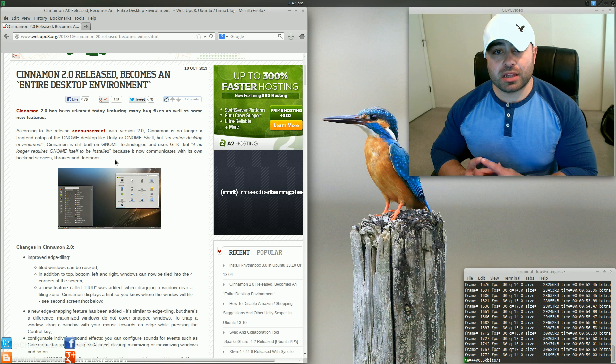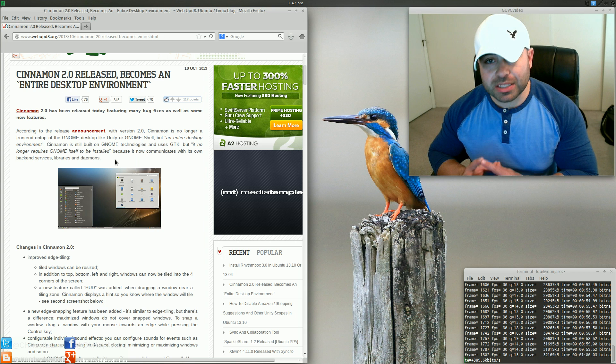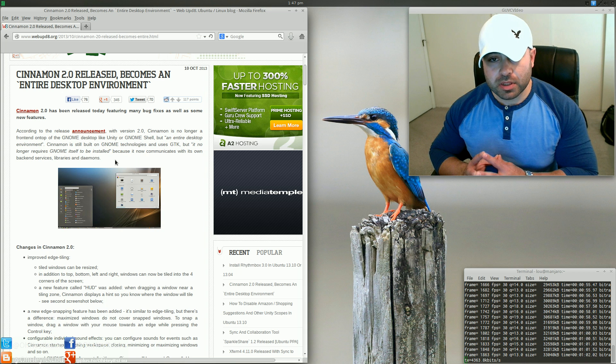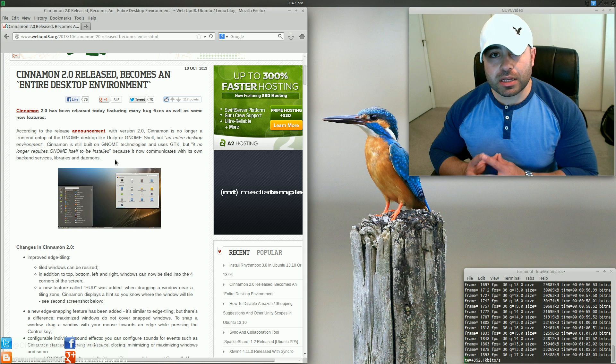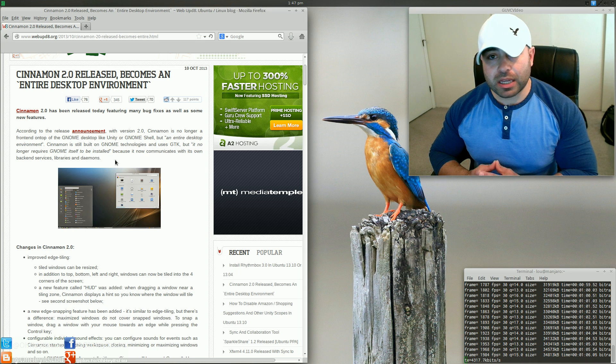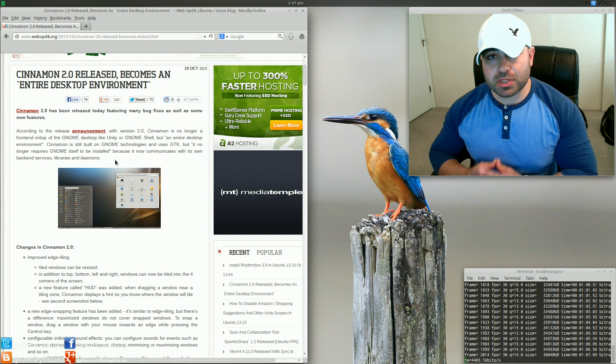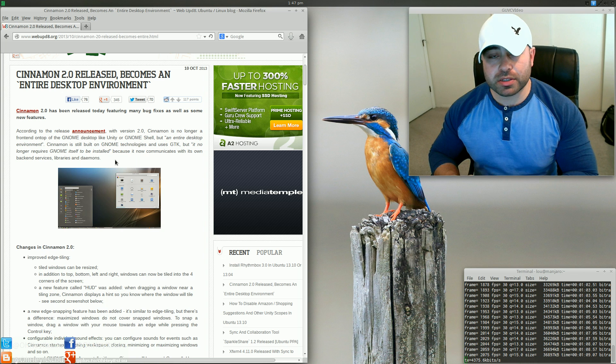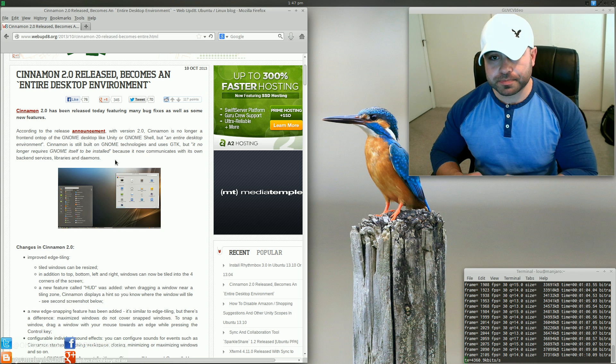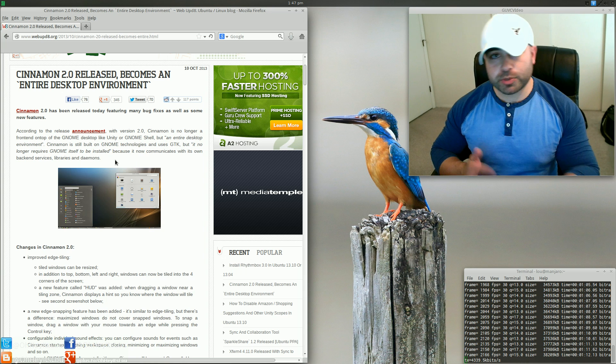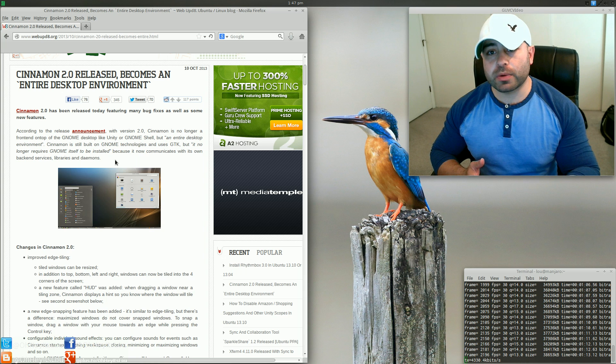I think that this is one of the most exciting announcements in Linux in some time. Again, I've referred to Linux Limbo. Ever since GNOME Shell has come on the scene and GNOME 2 has kind of gone away, the desktop environment scene has kind of been a little up in the air.